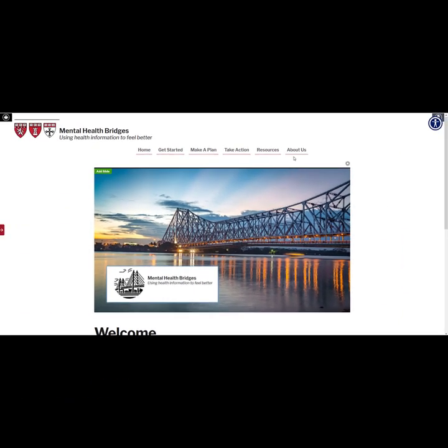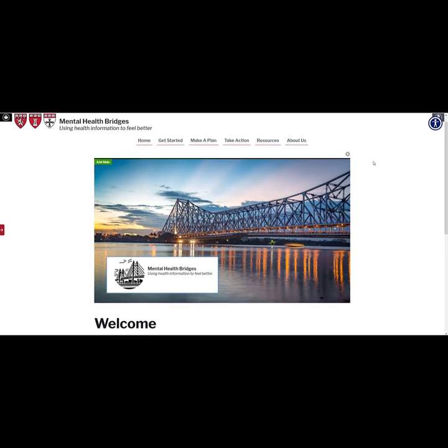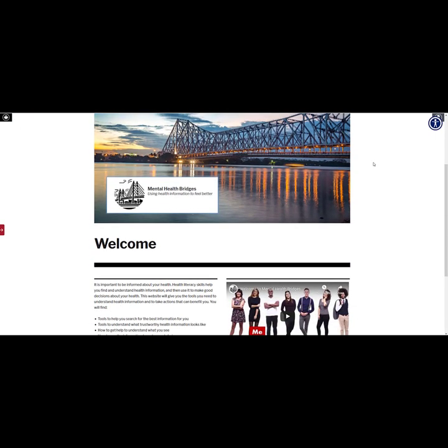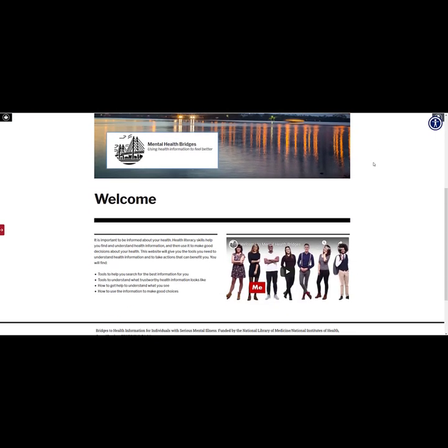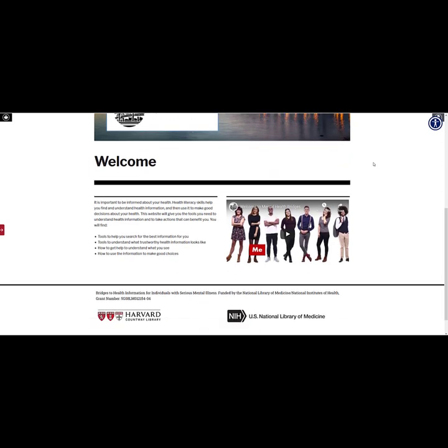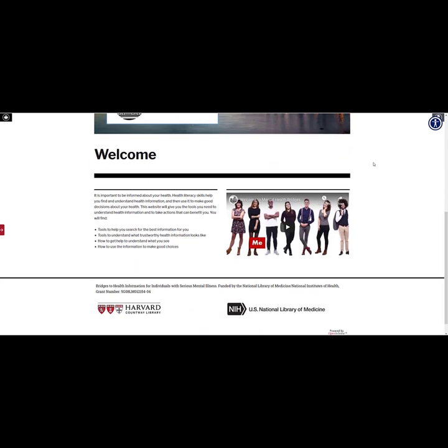Scrolling down the homepage, you will find an overview of the website's goals and the types of tools available. On the right-hand side is a video that discusses the same information. Throughout the website, there are videos that summarize the text on each page. Users may prefer to watch the videos, read the text, or a mix of both.